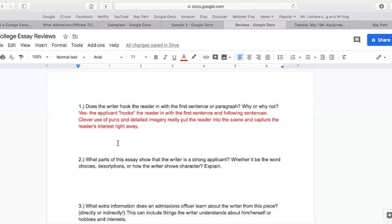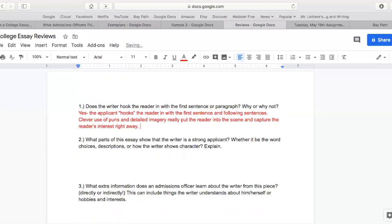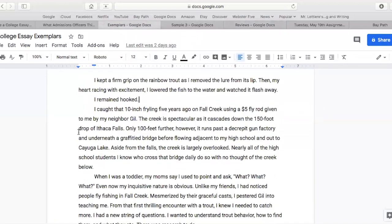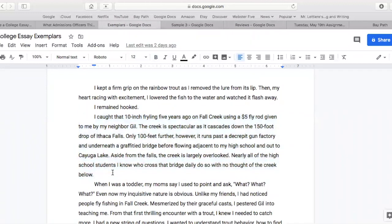So we might say yes — the applicant hooks the reader in with the first sentence and following sentences. Clever use of puns and detailed imagery really puts the reader into the scene and captures the reader's interest right away. What parts of this essay show that the reader is a strong applicant? Whether it be word choices, descriptions, how the writer shows character — in my opinion, this third paragraph shows some really nice skills. Look at the imagery: a 10-inch fryling five years ago on Fall Creek — it's almost poetry in the FFF repetition, that alliteration. Word choice saying 'spectacular,' describing the gun factory as 'decrepit,' talking about a graffitied bridge.